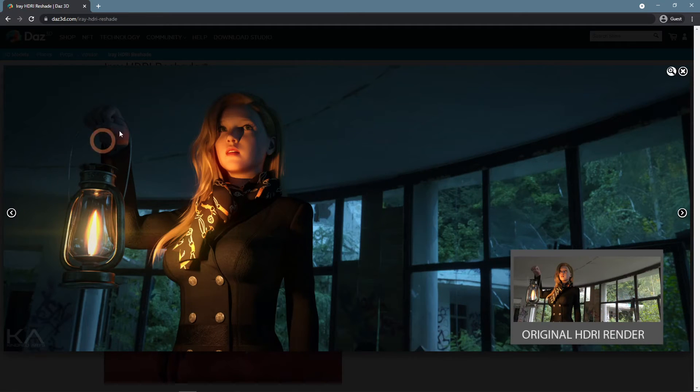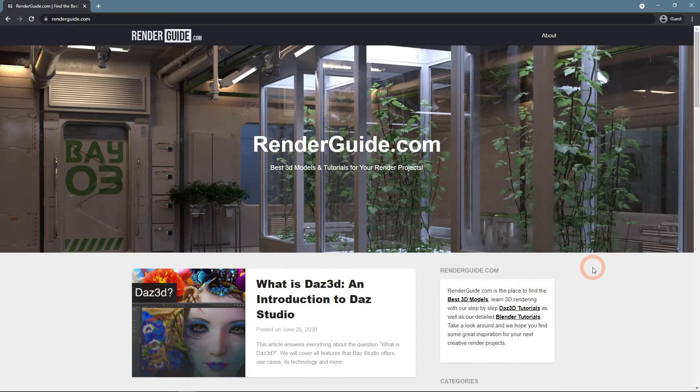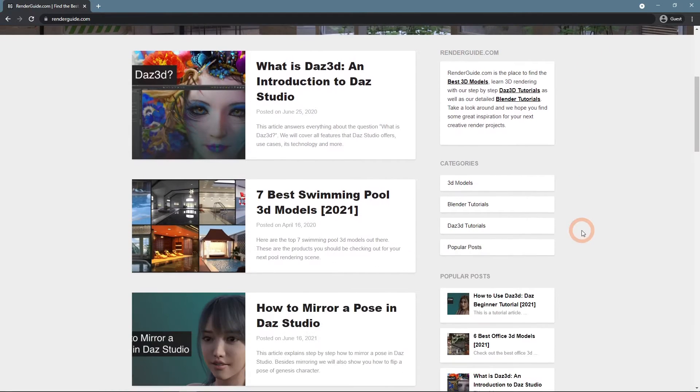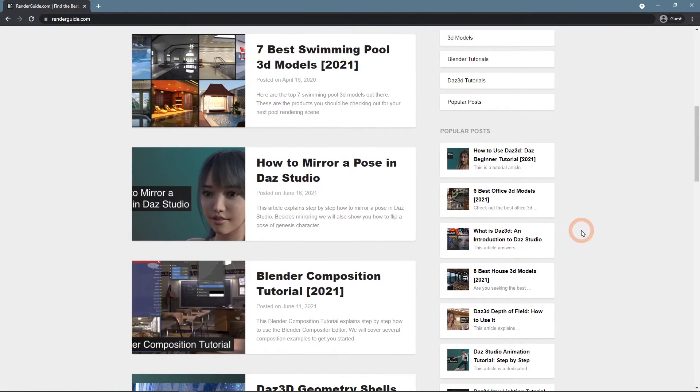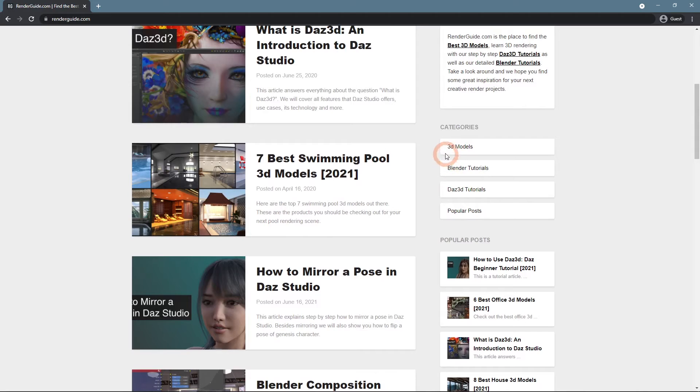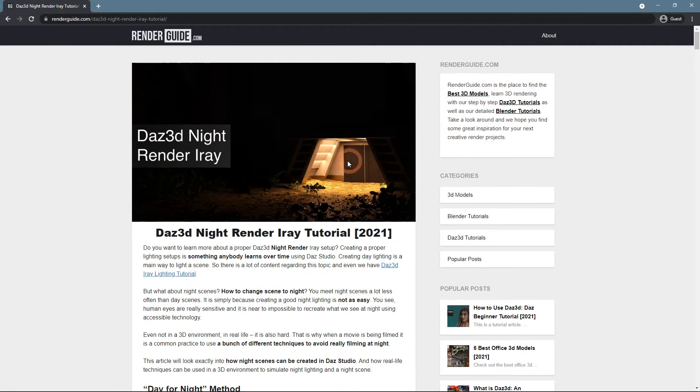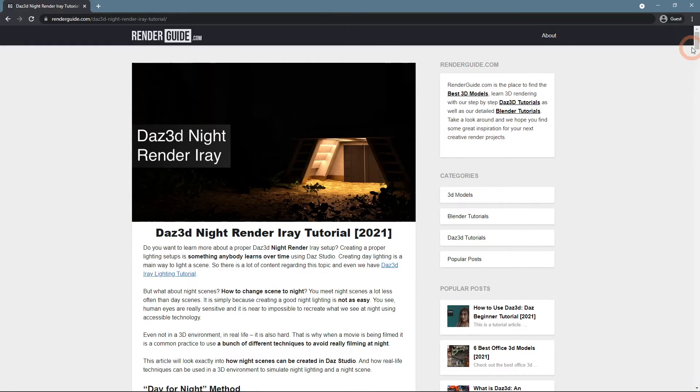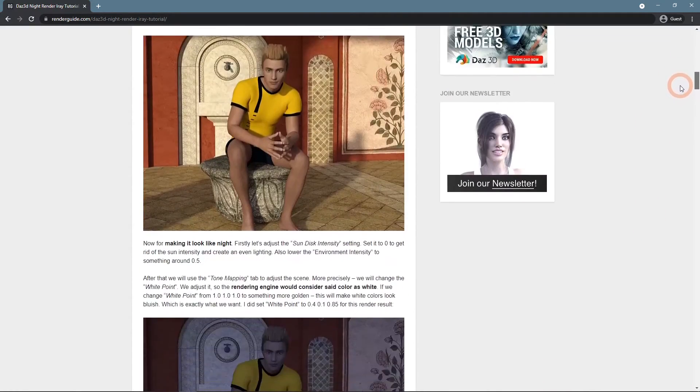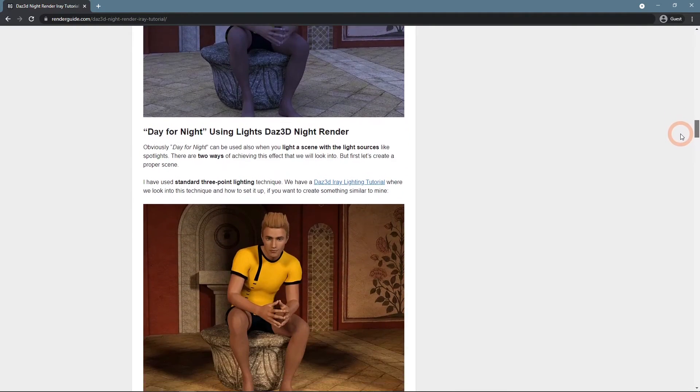To learn more about DAZ Studio and 3D design overall, visit RenderGuide.com. Here we create articles on different topics that may interest you, including the DAZ 3D Night Render Iray tutorial for even more context on the topic.